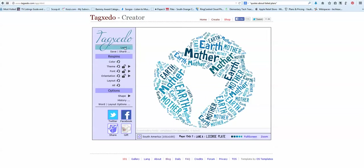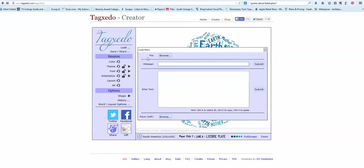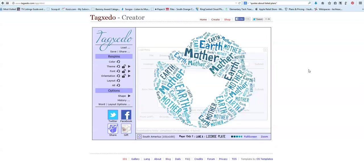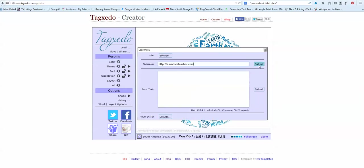That's how Tagzito says add words. You can do a web page. So I could type my web page in here and then say submit. But I'm not going to do that.